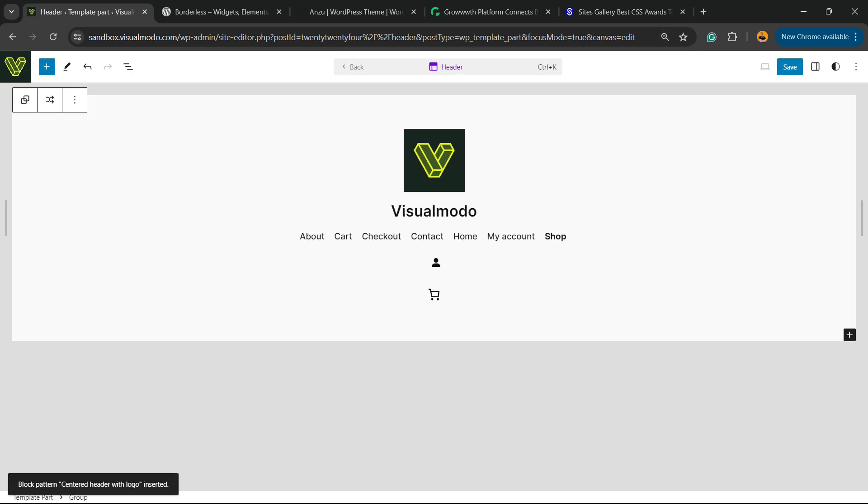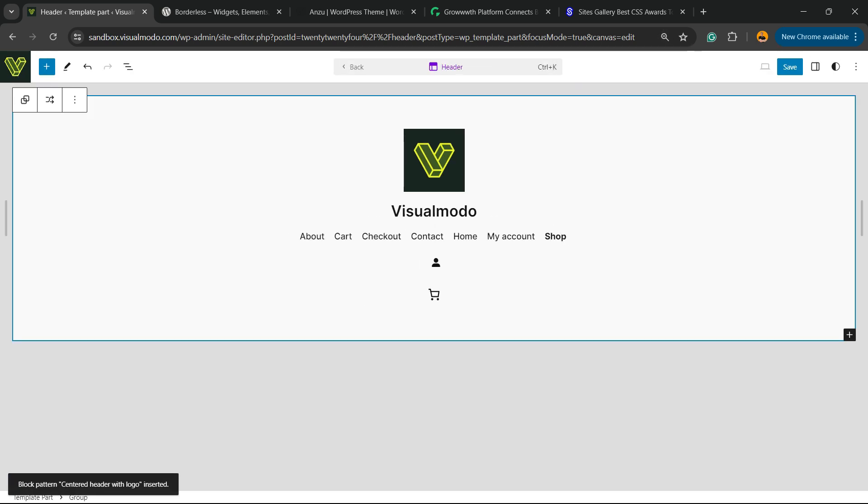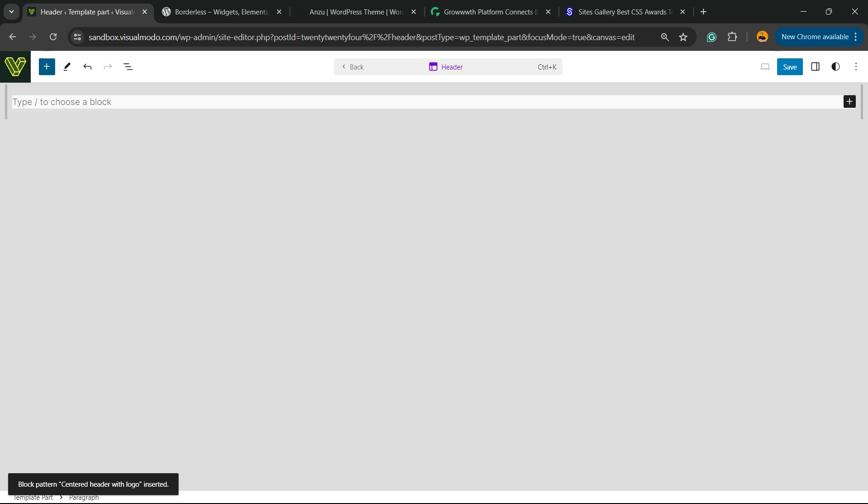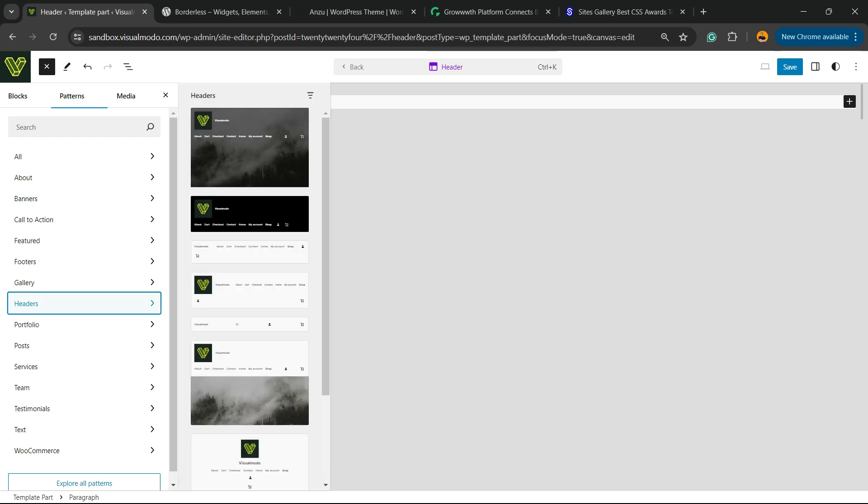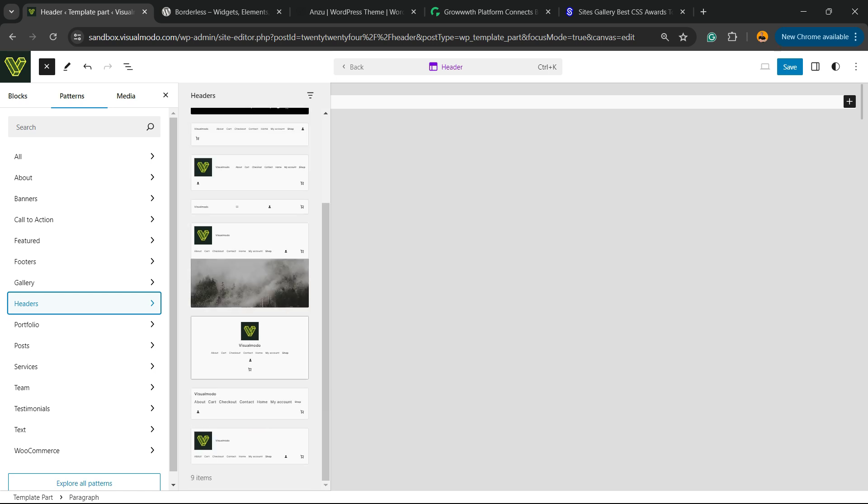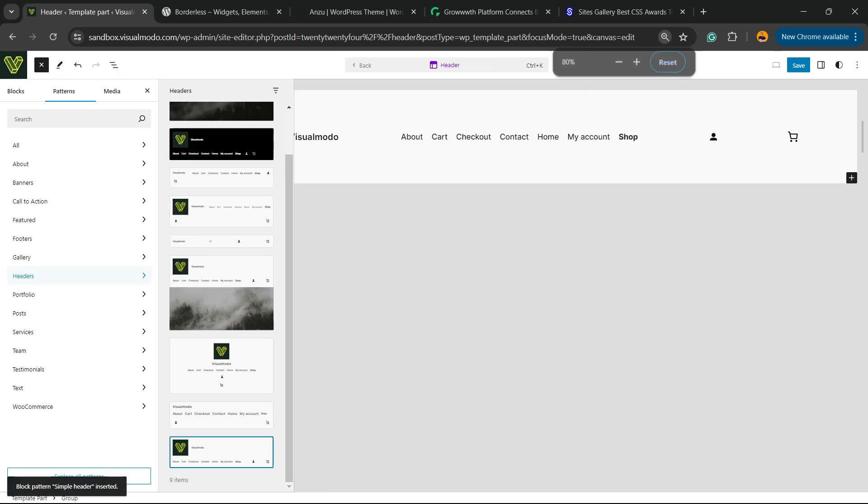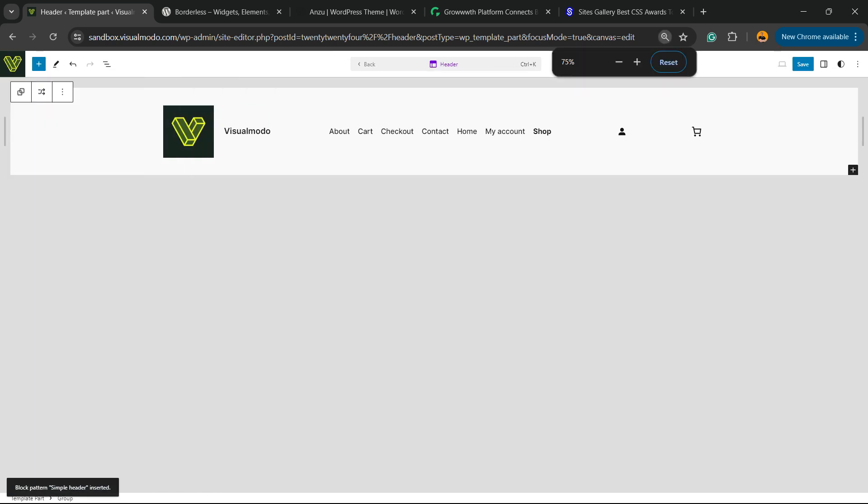Nice, right? Now imagine that you don't like it - delete and repeat the process until you can find the header that you like most. There is a couple of examples right here. Here is another one.